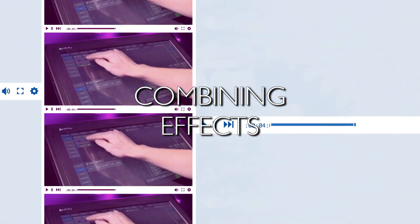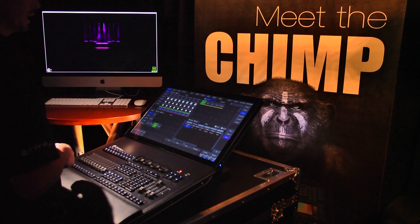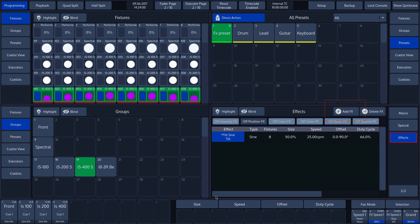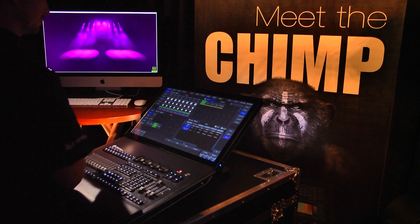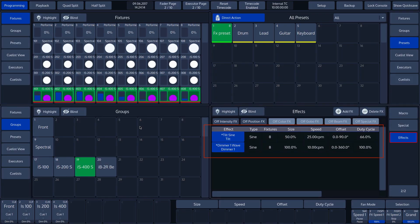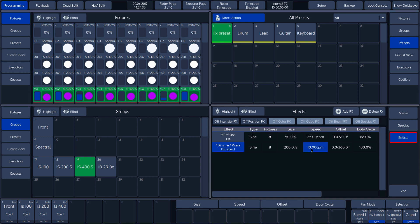Combining effects. The CHIMP can play several effects at the same time. We press add effects to make this happen. We scroll down and select the dimmer wave effect. We see that both effects have been selected. To only change the dimmer wave effect using the encoders, we first deselect the tilt effect by tapping on it. We can now use encoder 1 to change the size — we set it to 200%. The effect increases by 100% and decreases by 100% in relation to the pre-configured value of the dimmer attribute. We also change the speed and select 25 CPM so that the speeds are the same.